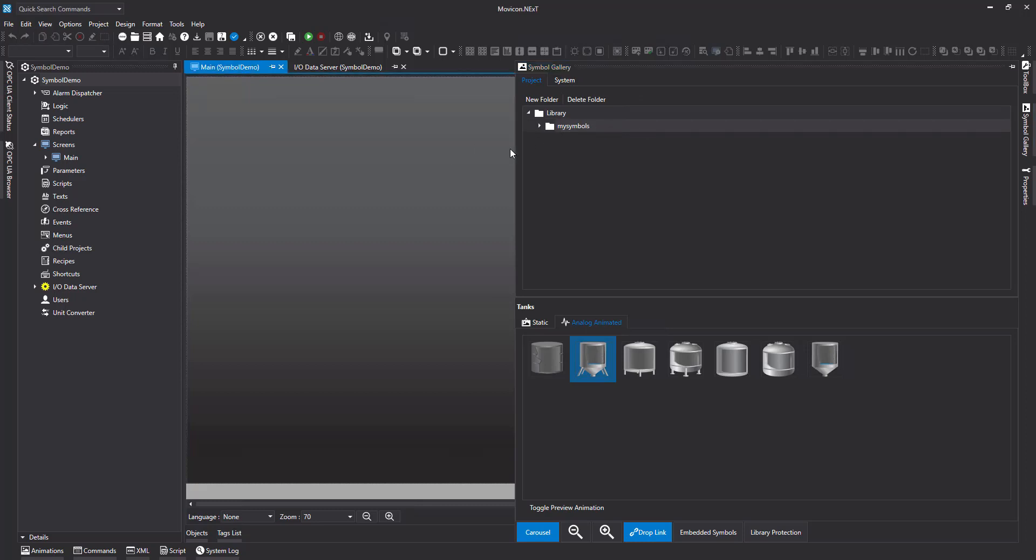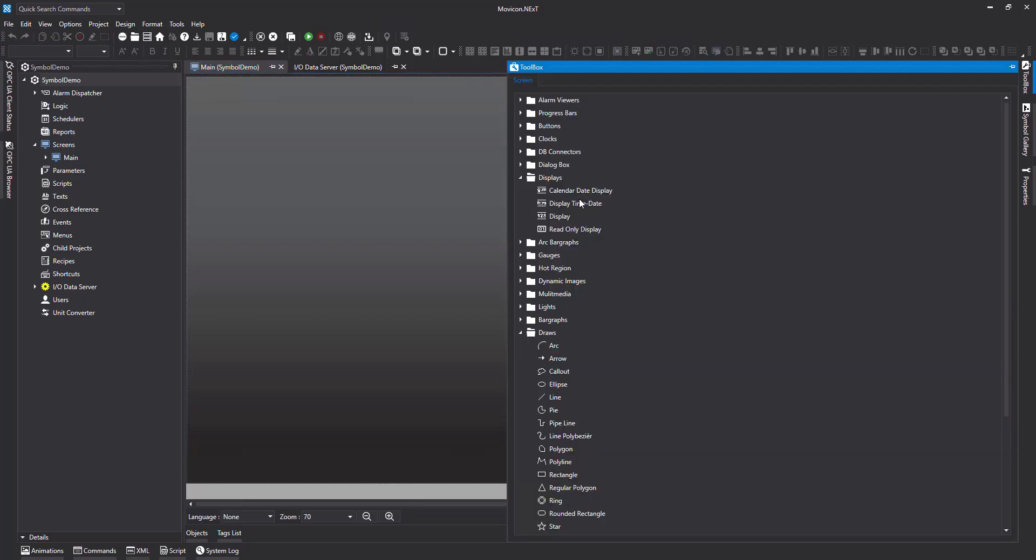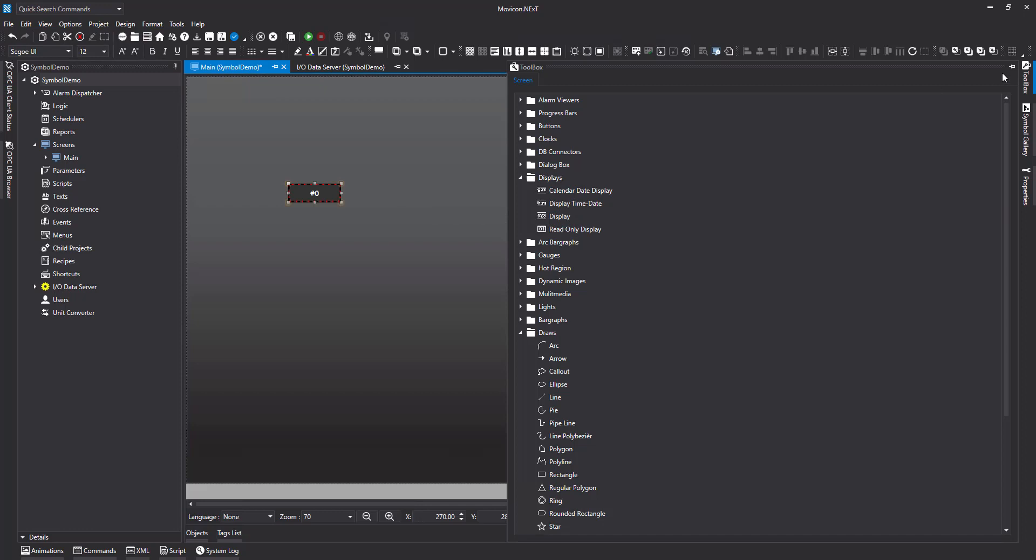Now let's come back to screen and actually go ahead and create our own custom symbol. So I'm going to use a display and I'm going to draw a box around it.